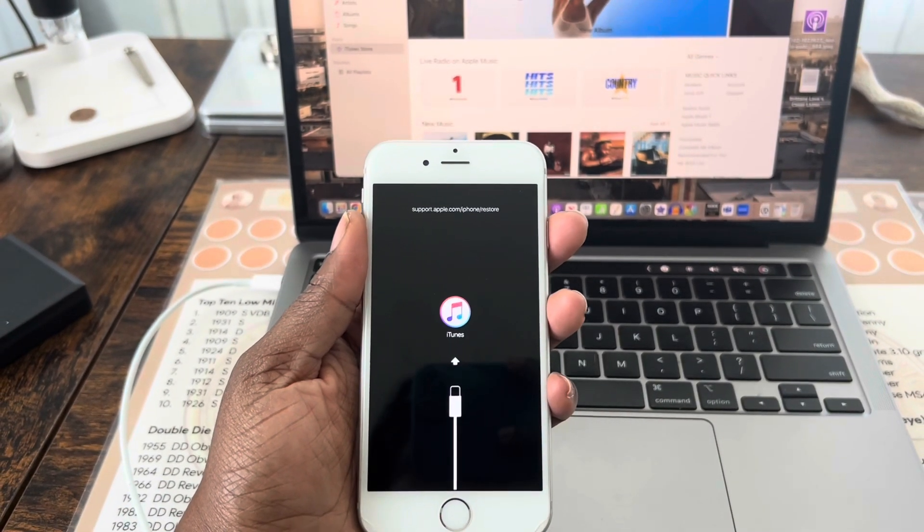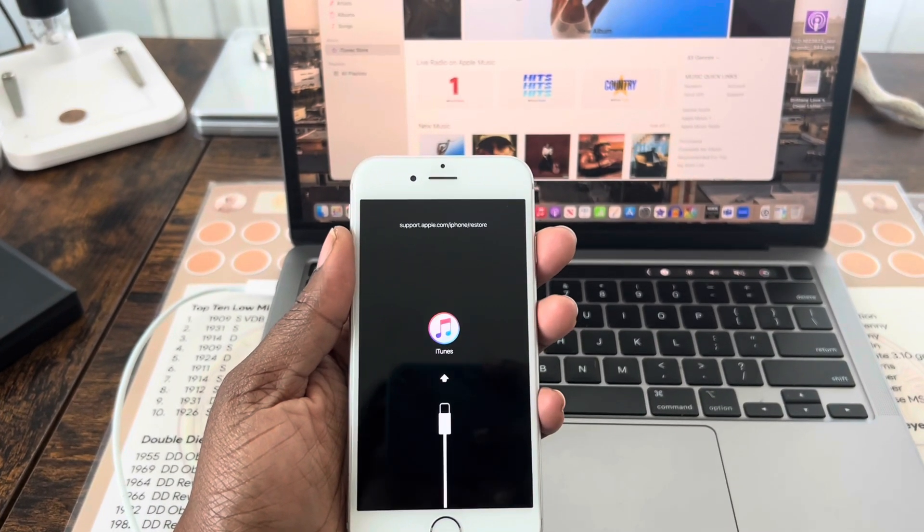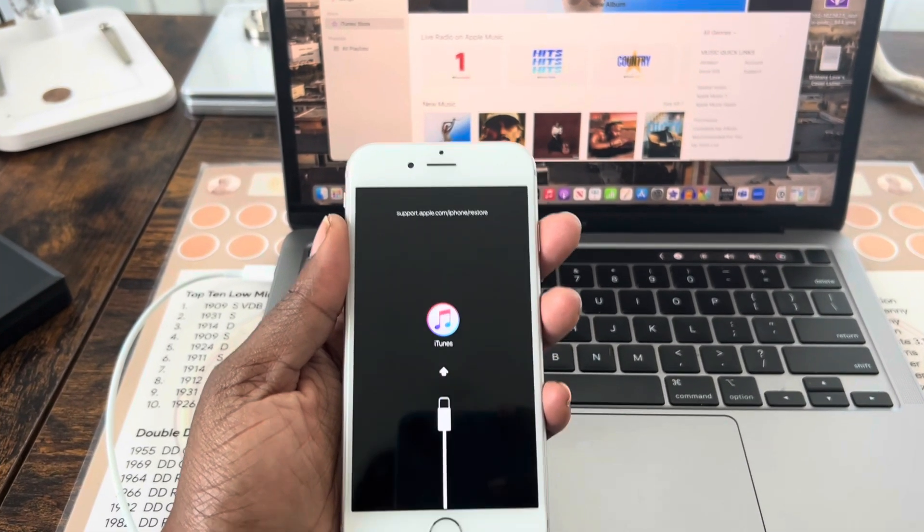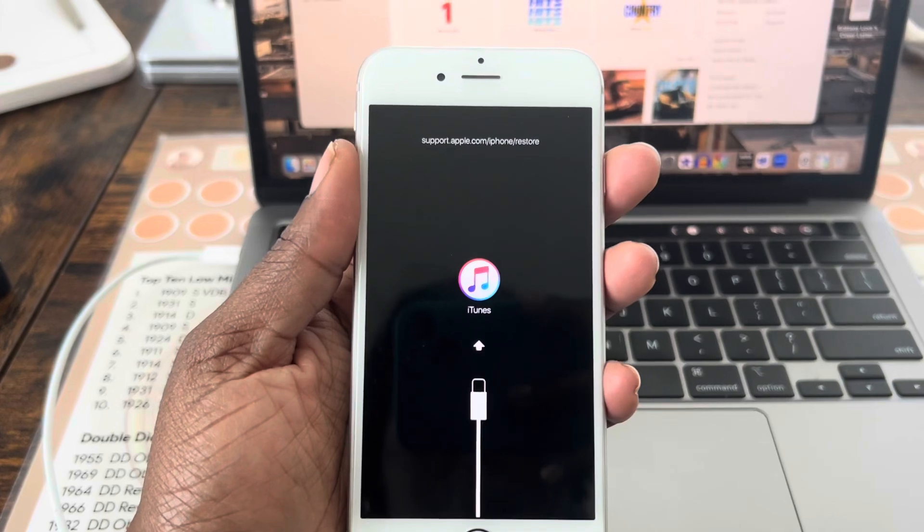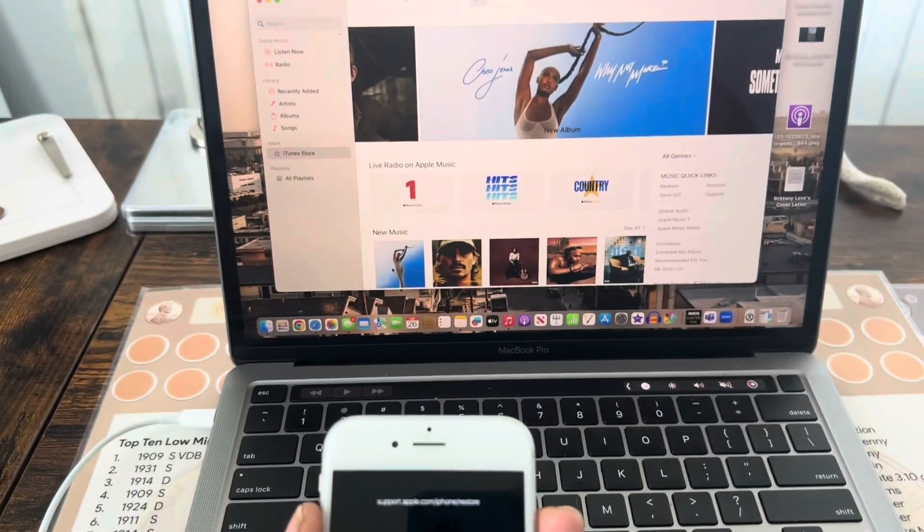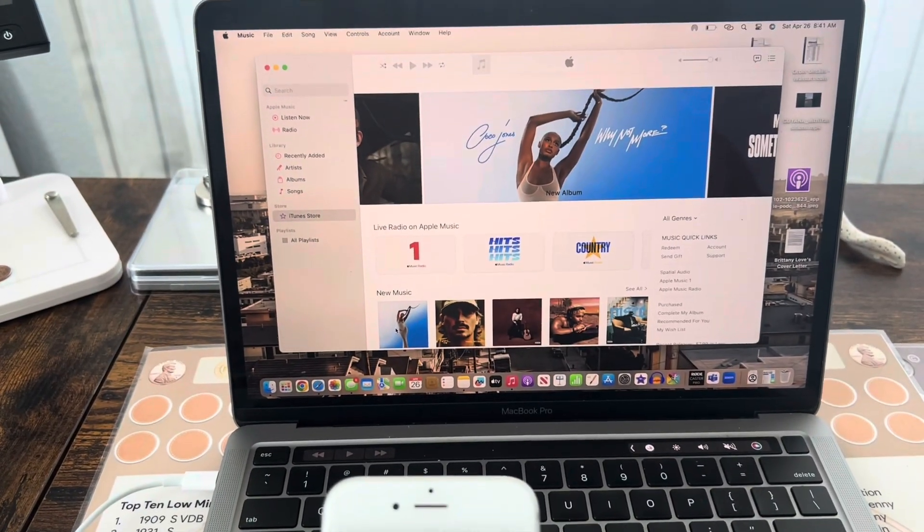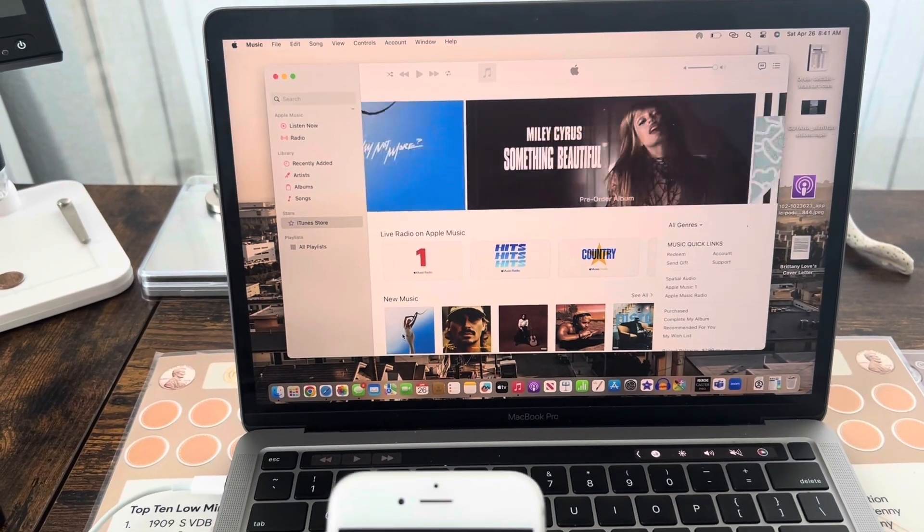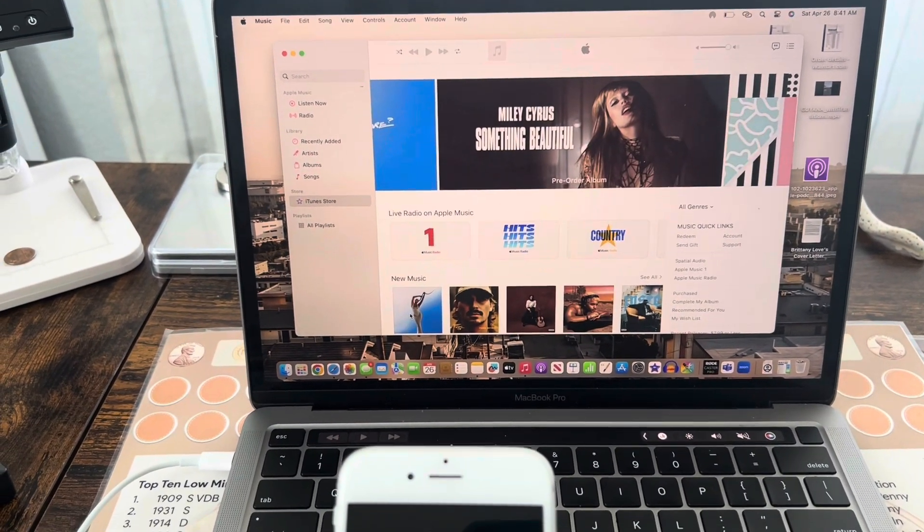After pressing and holding onto that button, it brought up this on the phone telling me to open up iTunes on my laptop.